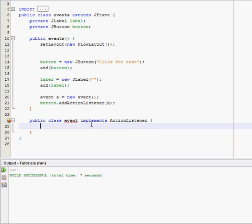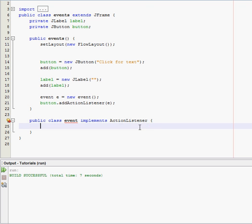Alright yep. And what this does is it lets us, basically we have to override the action listener method, and there's only one and it's called action performed.